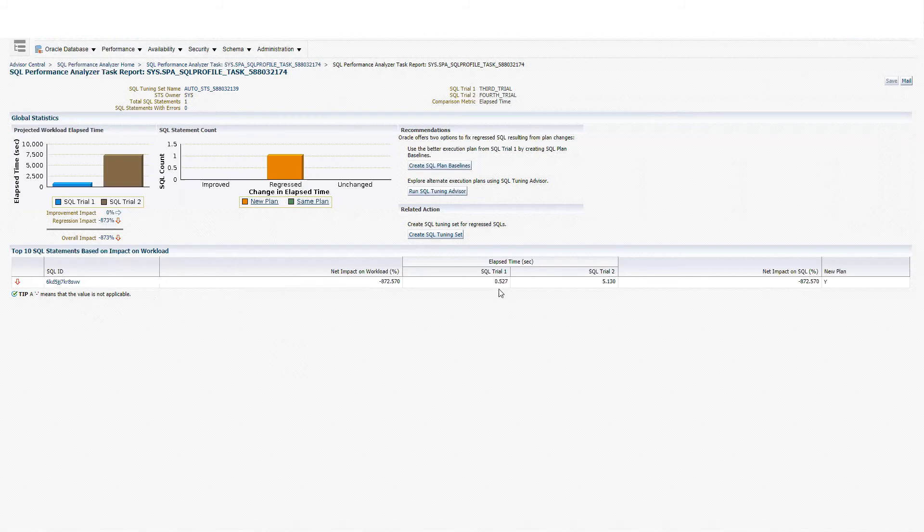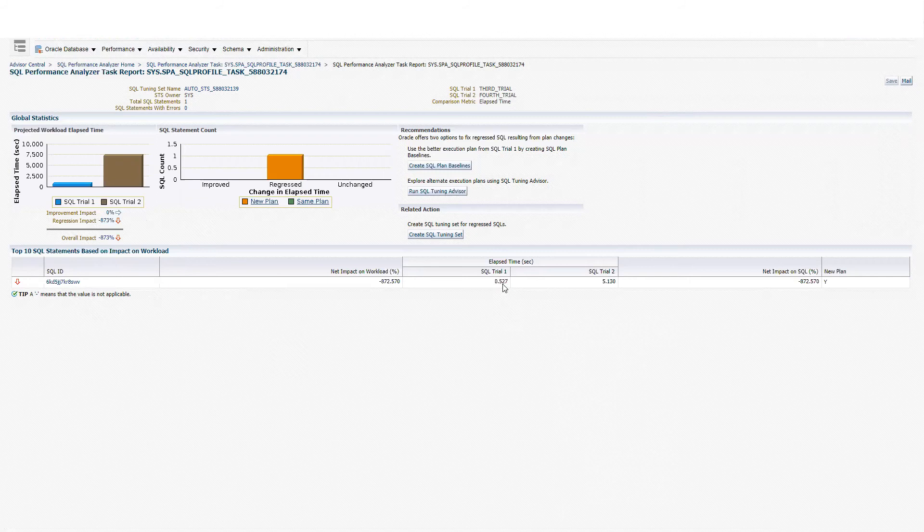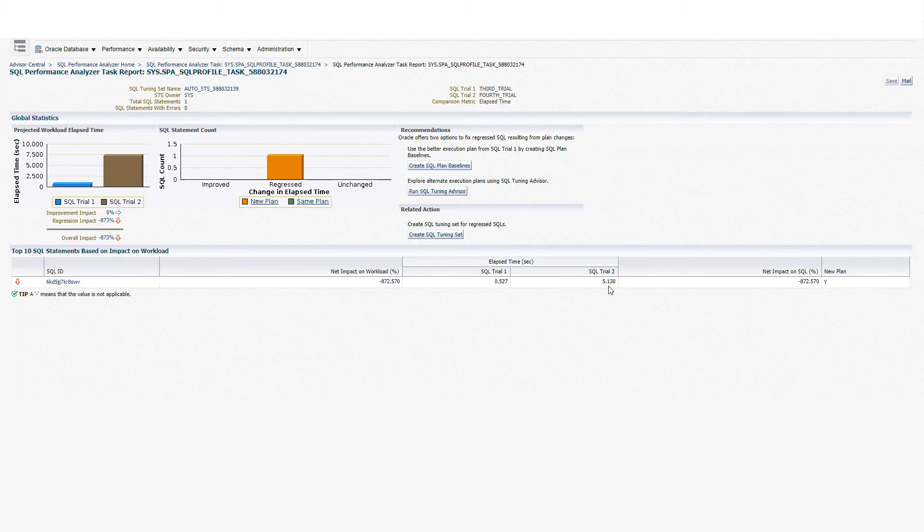Also, we have information related to the time that it's taking. Before implementing the SQL profile, that SQLID was taking 0.5 seconds. Now it's taking more than five seconds per execution.